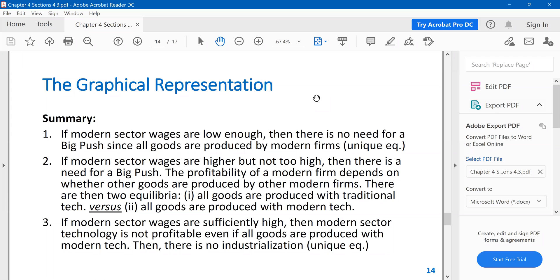If modern sector wages are higher but not too high, so if they're in the middle, then there is a need for a big push. Why? Because my profitability as a standalone firm depends on what other firms do. So in that case, we have two equilibria. One is that all firms switch to modern technology, and the other equilibrium where no firm switches to modern technology.